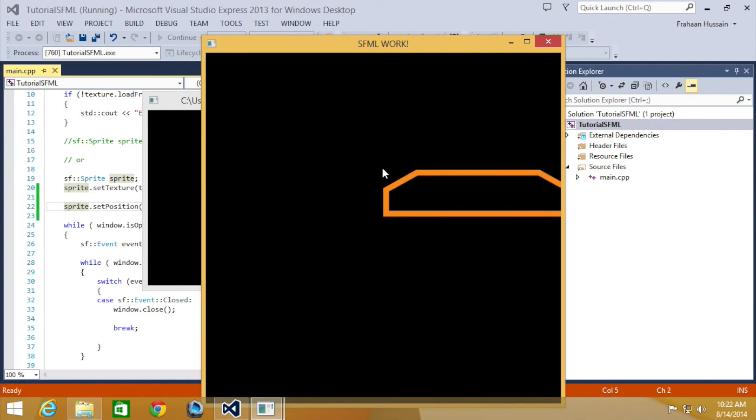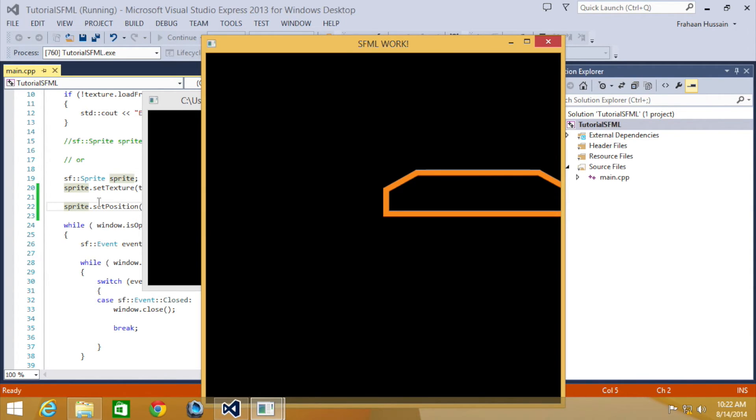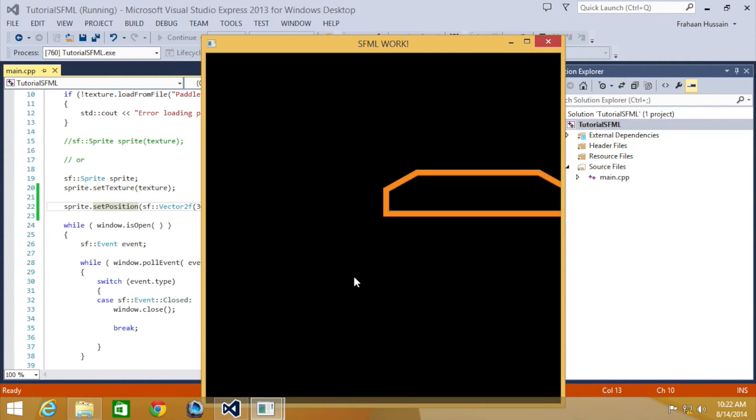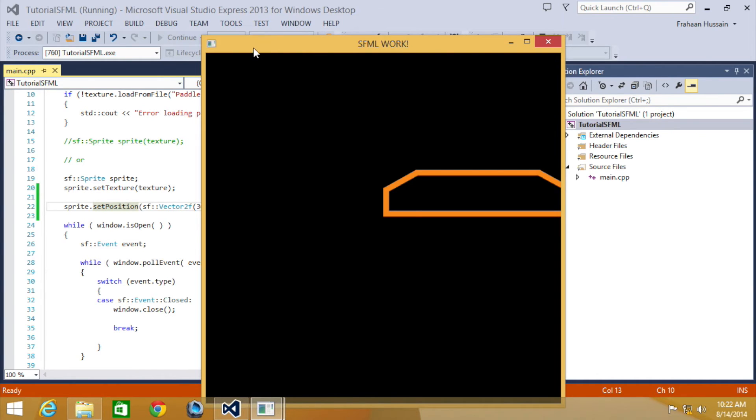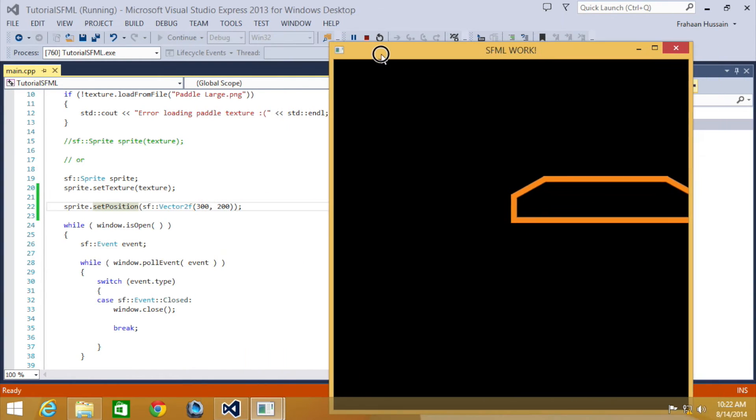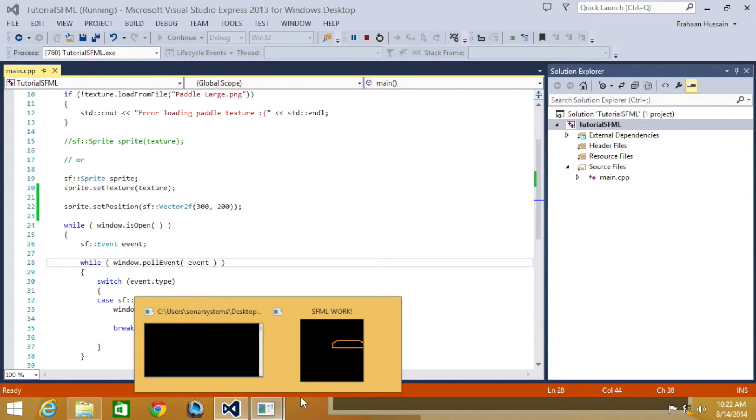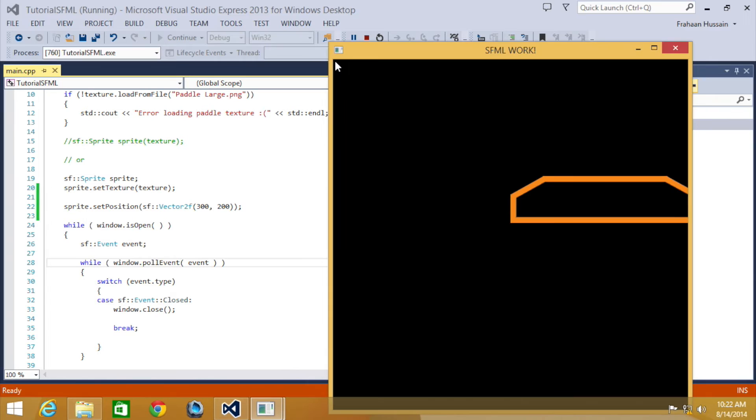Now the origin point is still in the top left because we haven't modified that in this tutorial, though you can if you want to. Just bear in mind when setting the position: a positive value in the x-axis moves it to the right, a positive value in the y-axis moves it down, because 0,0 in SFML is in the top left corner right here.